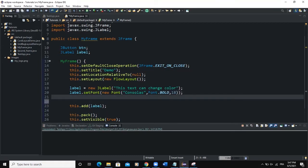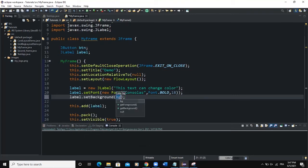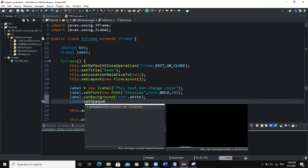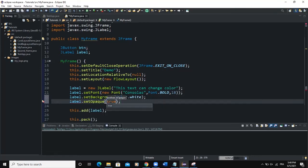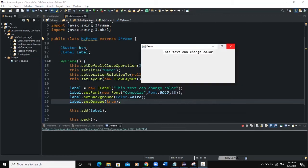I can now set the background color of the label. I'll say label.setBackground(Color.WHITE), import the Color class, and then set label.setOpaque(true). Now when we run, you can see that the text is showing with the background color white.